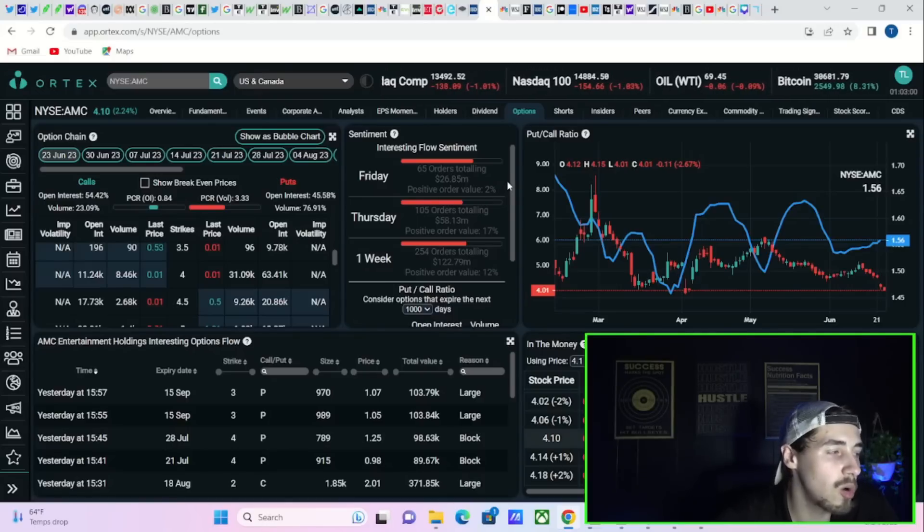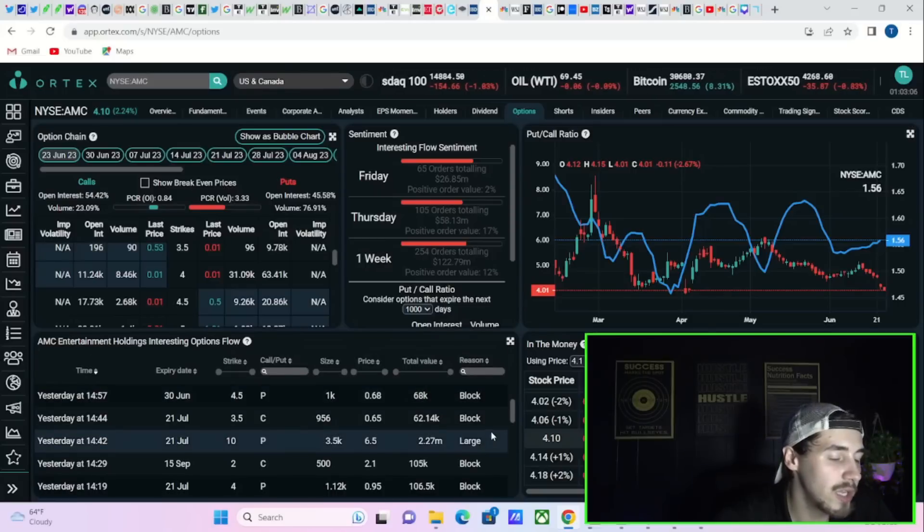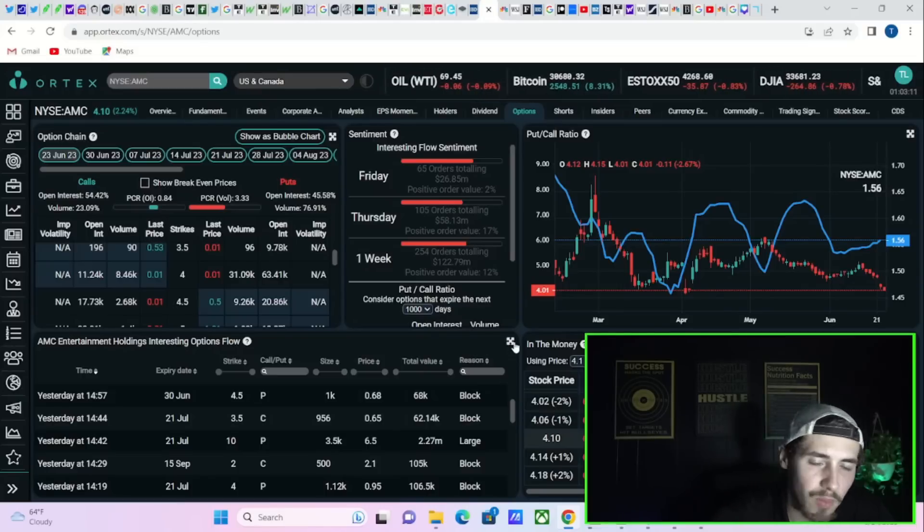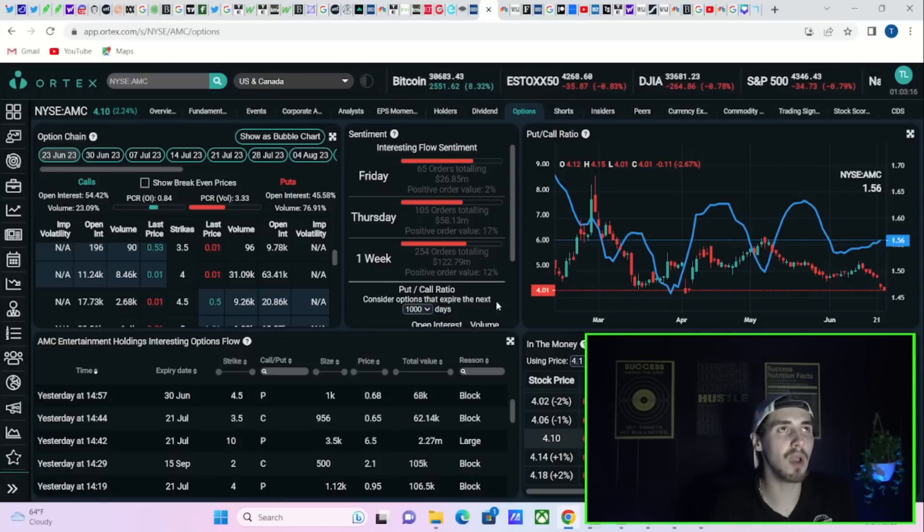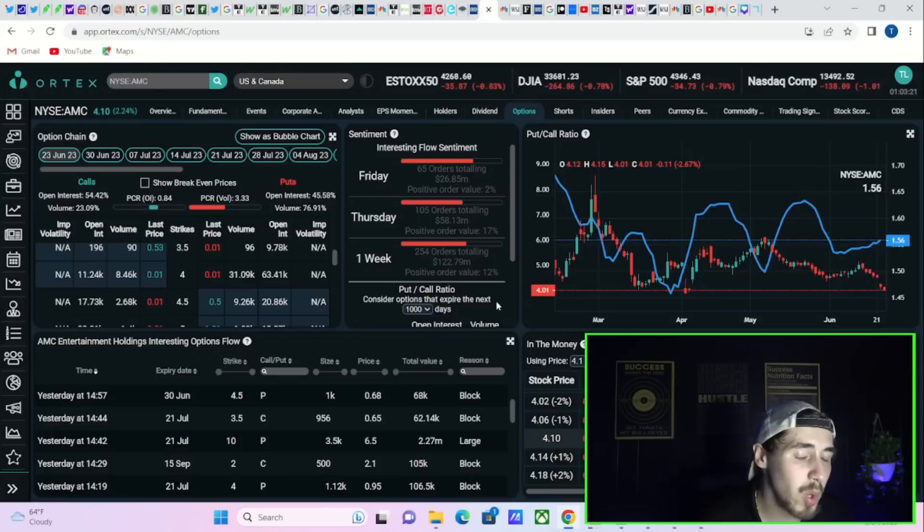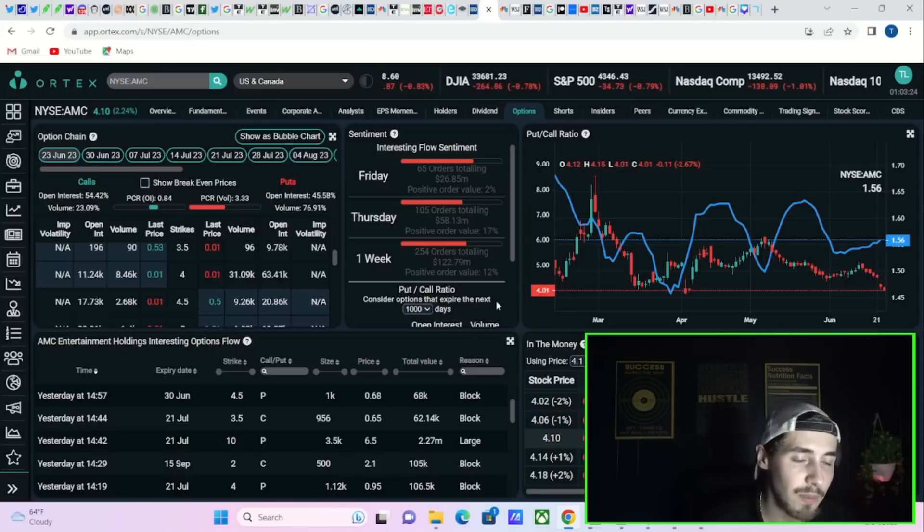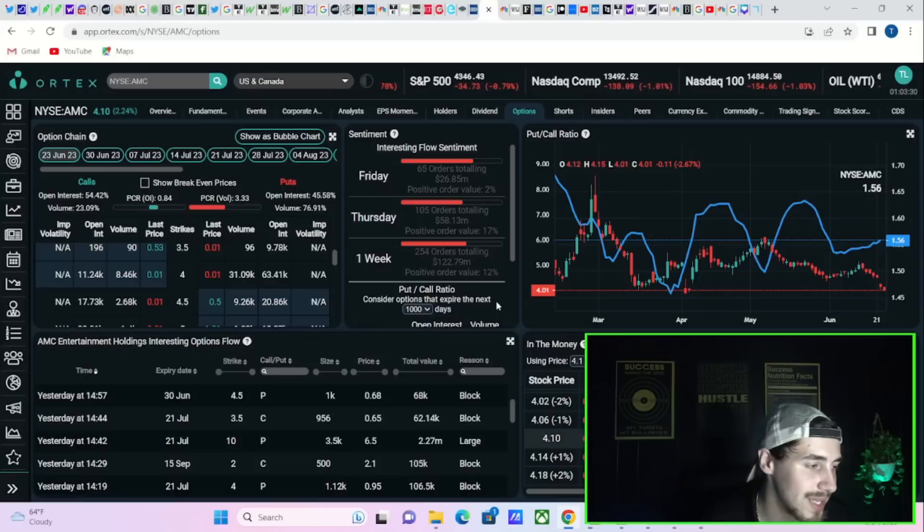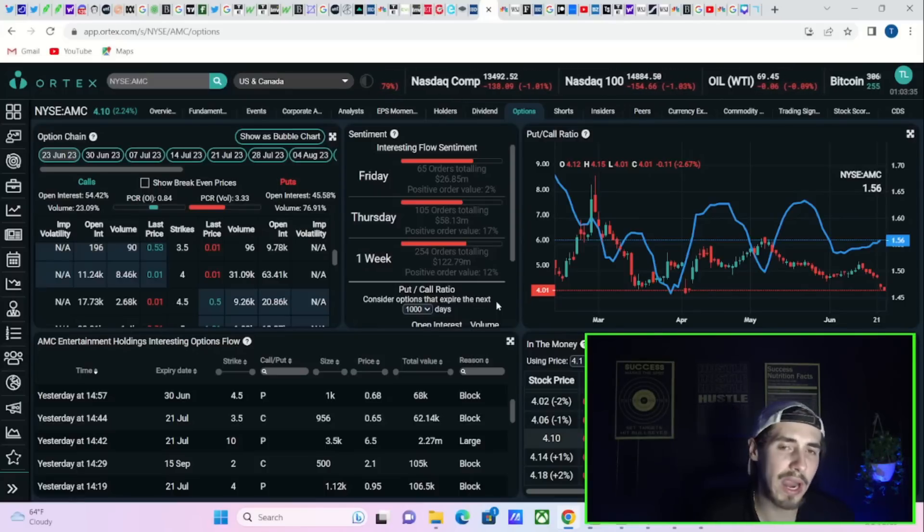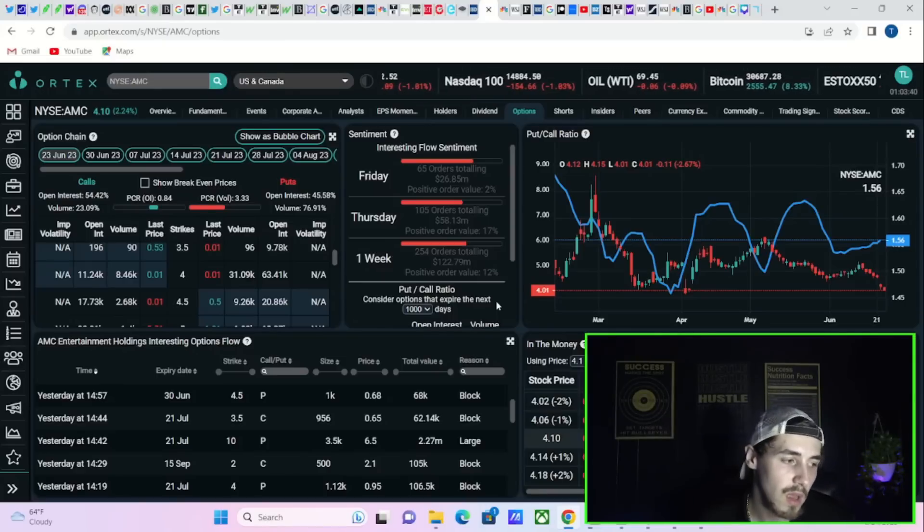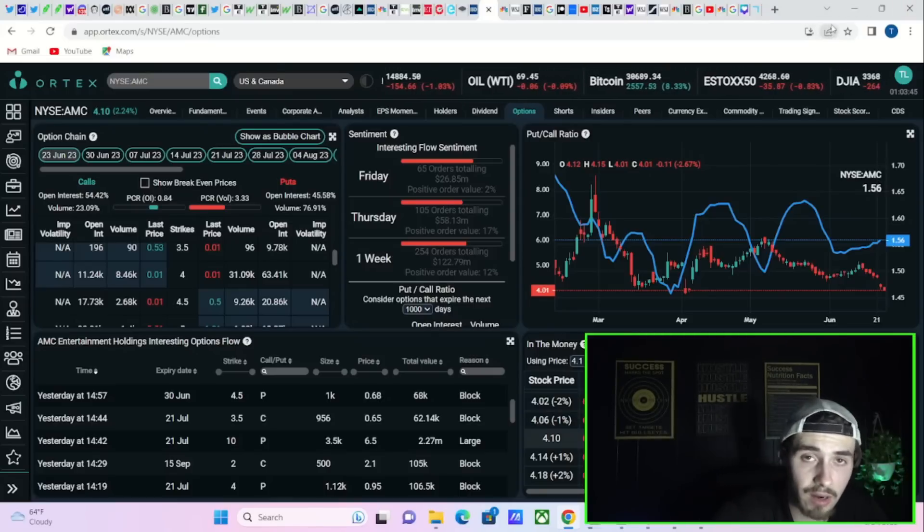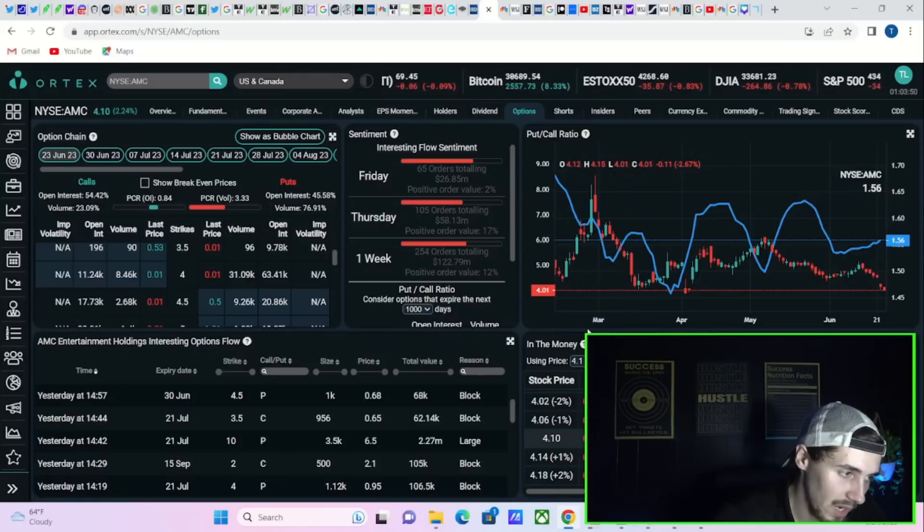What the threshold securities list essentially is—everyone's going to have their own definition or thought process on if it's important or not. It's not an end-all be-all that you're about to see a rally. But pretty much every time you've been on the threshold securities list in the past, you've seen some degree of a rally. Obviously June 2021 is the biggest example—the stock went up 10x in value, a little bit more than that. A lot of the time you get smaller rallies, but what it essentially tells you is there are millions of shares that will need to be bought back.